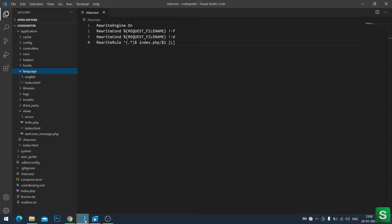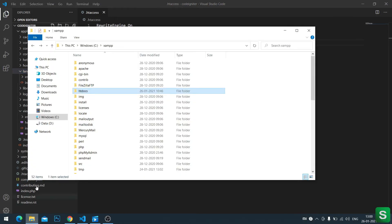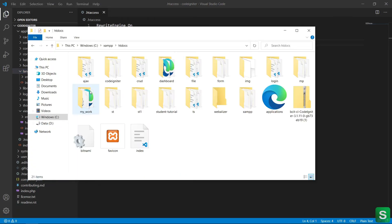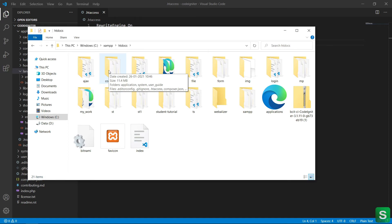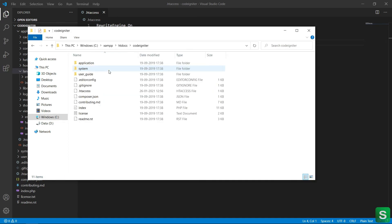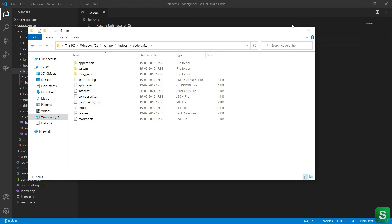Let's see where the file created. The file is created in my CodeIgniter project folder. See, this is the .htaccess file created here.